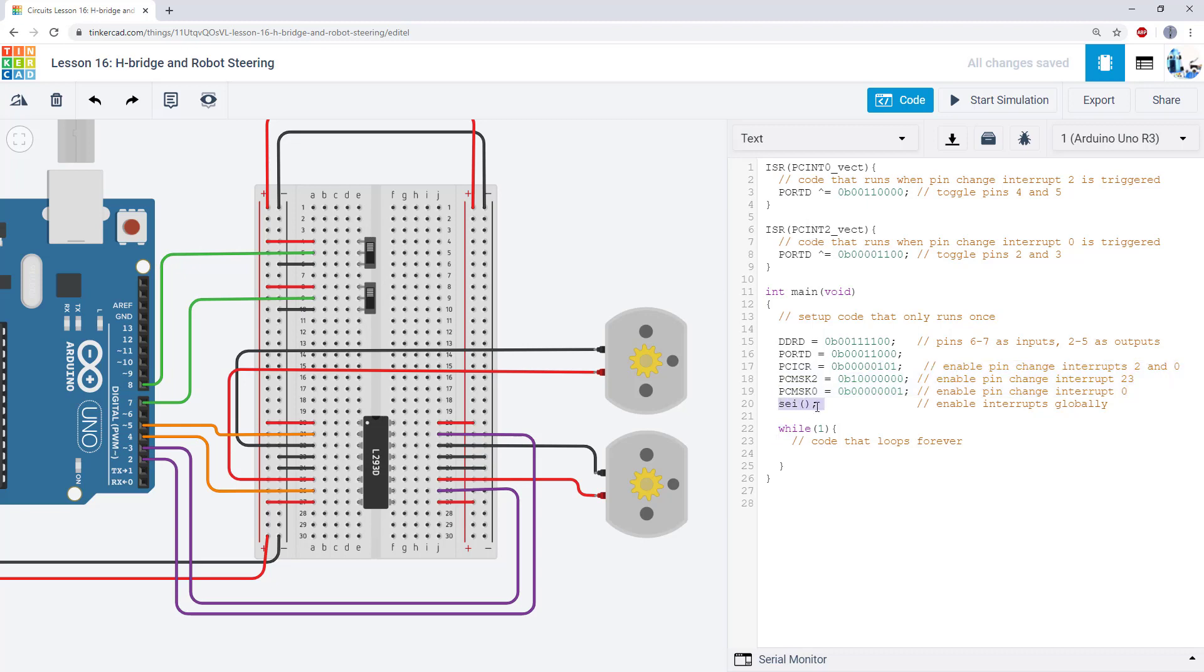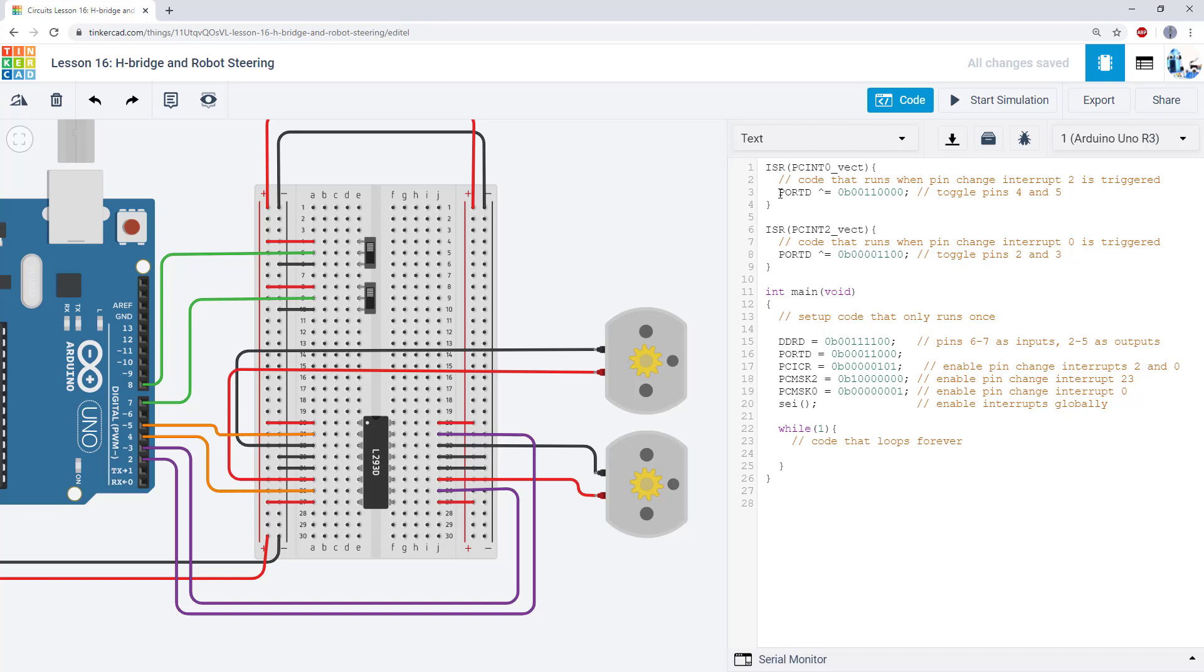I enable my interrupts. I have my infinite while loop to make sure the code never terminates, but nothing is actually happening in that code. Then in each one of my ISRs, I am using my port register and the bitwise OR operator to toggle the two bits corresponding to that motor.